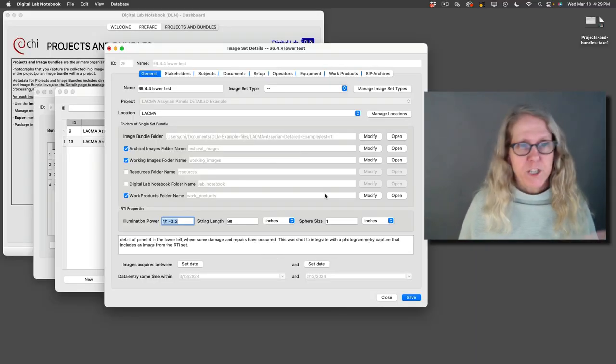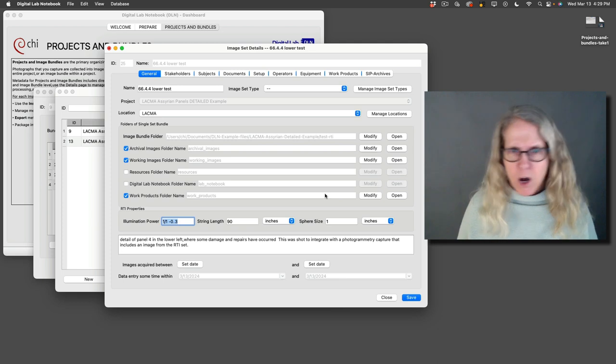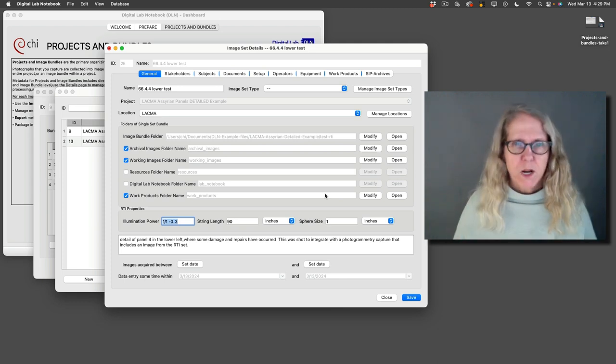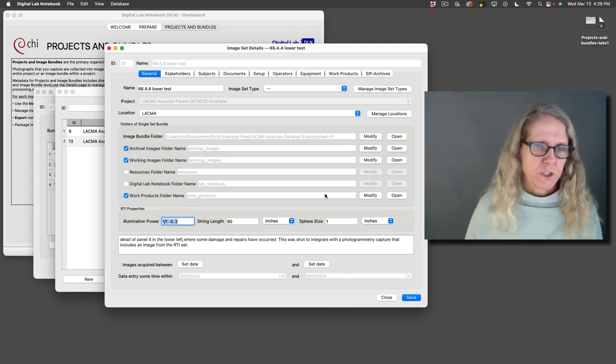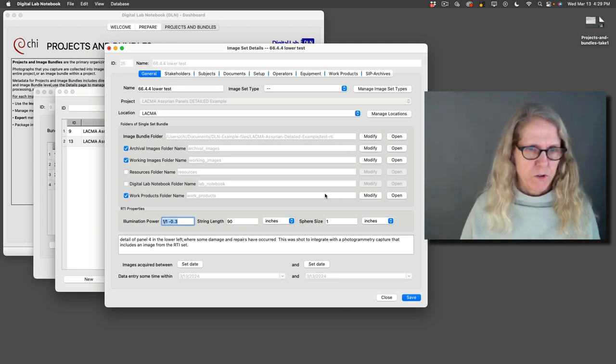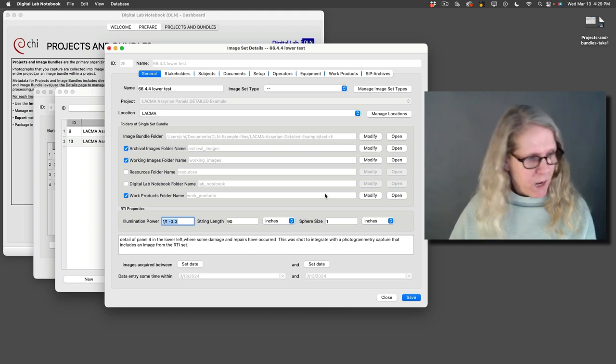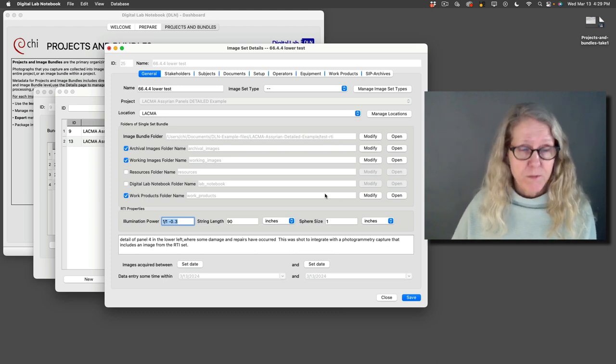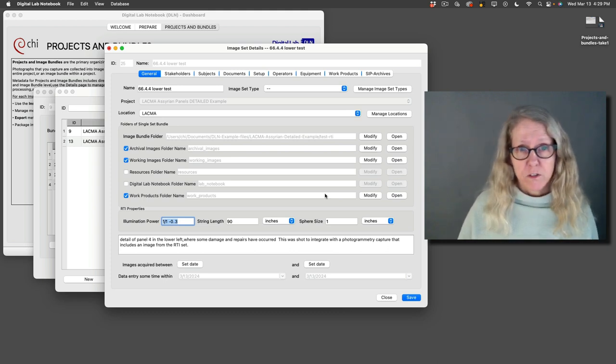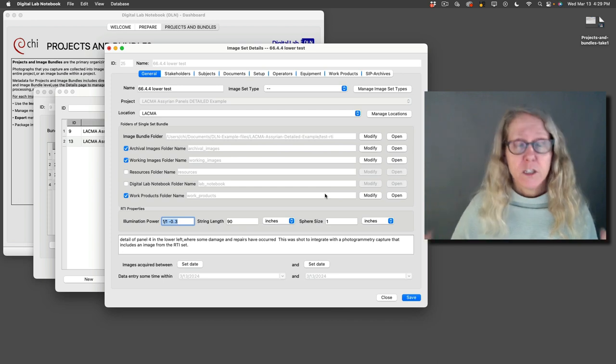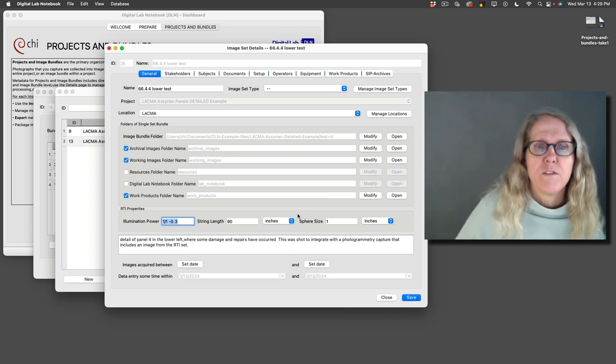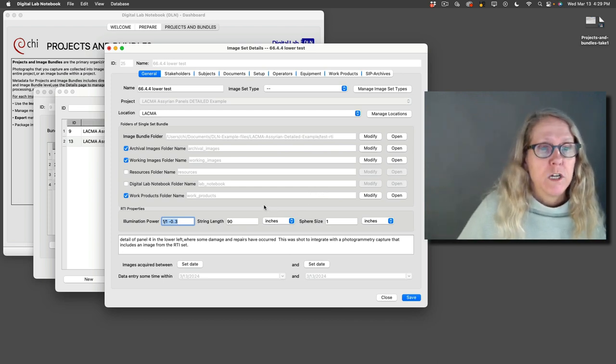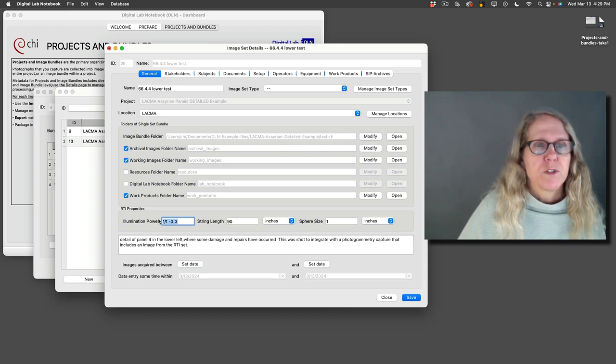So after I take my photos and I've shot raw and I'm doing my processing, I can just put everything into the folders that this created for me. And this system now knows where everything is on my hard drive. So I can run the inspector and do the archiver and all of that kind of stuff. So it's very helpful and can help you save information.